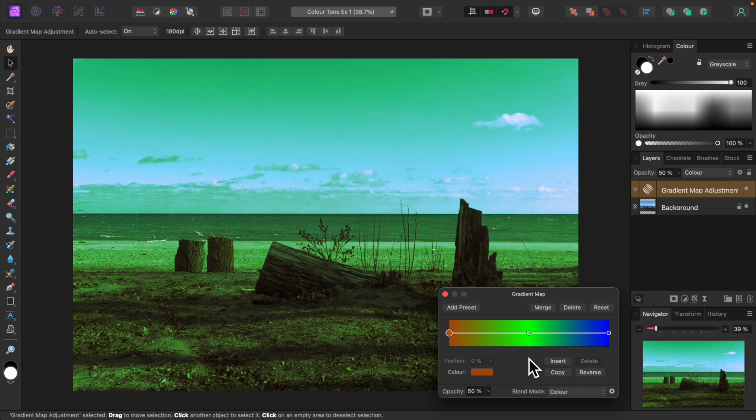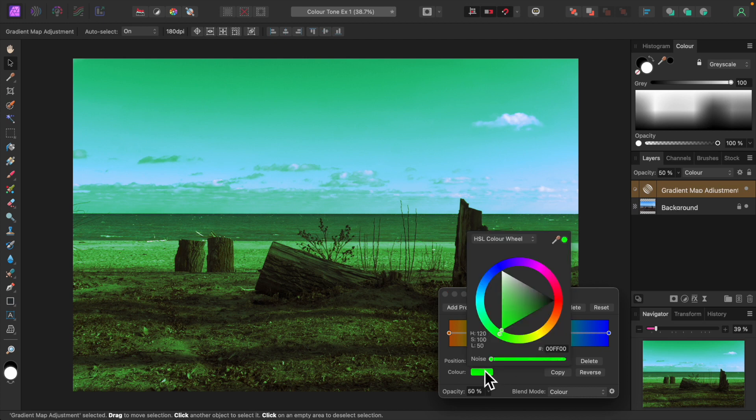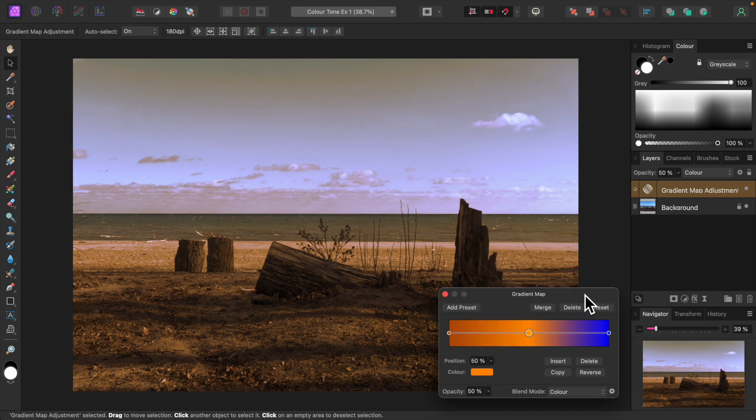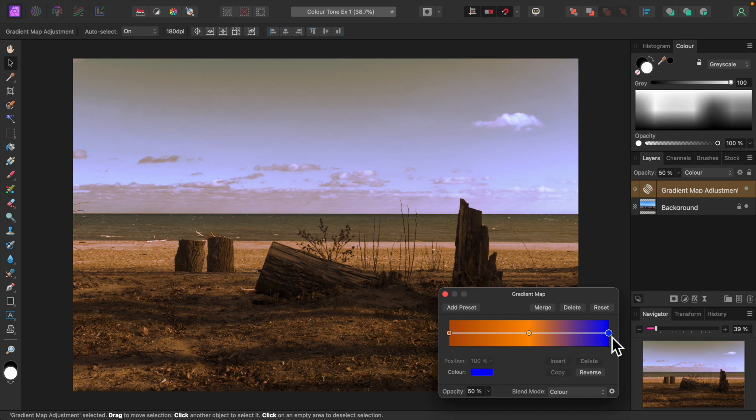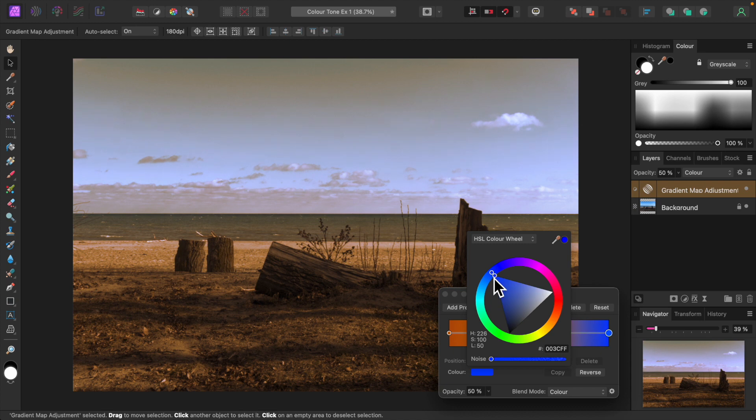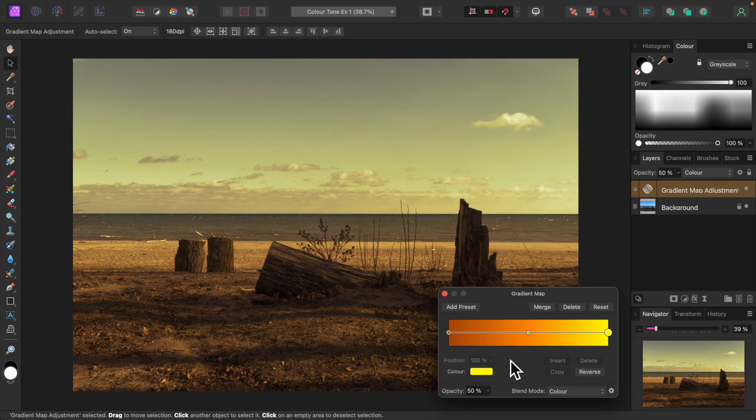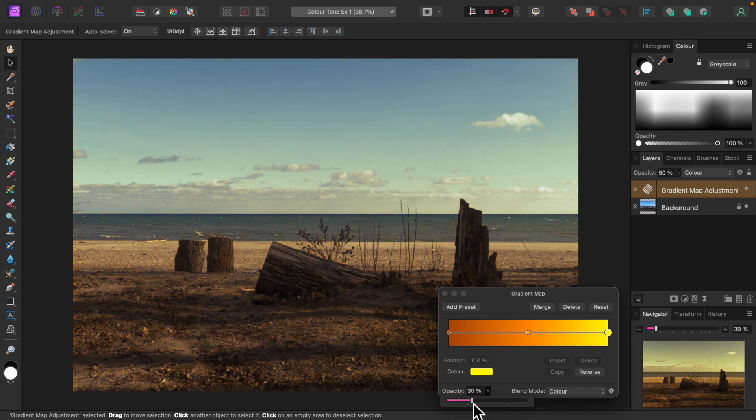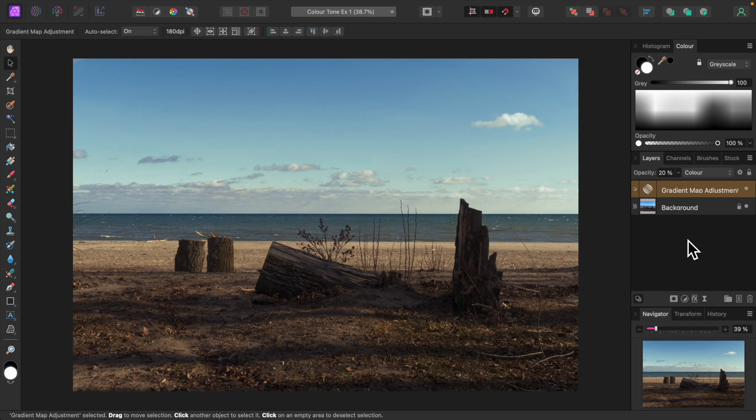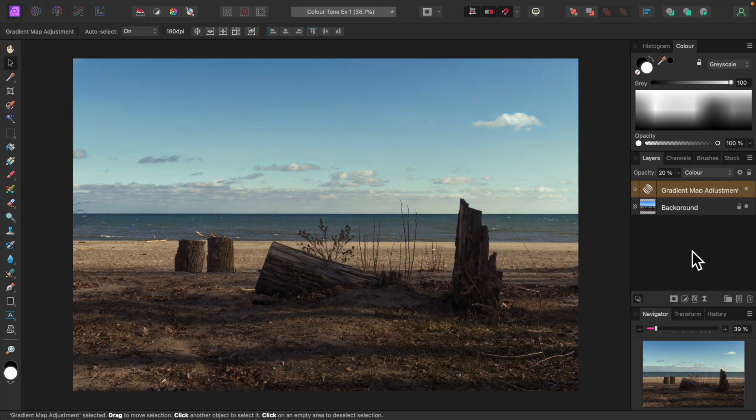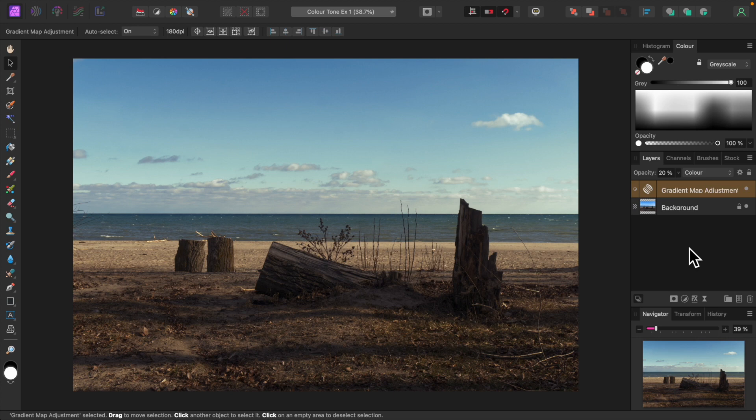Now for the mid-tones. Click on the middle node, click color, and set it to a lighter orange. And the highlights. Click on the node on the far right. Click color and set it to yellow. Now let's reduce opacity to about 20 percent. That's looking like a warm autumn day. Let's turn the gradient map off and on to see the difference. That's quite a difference in temperature. Let's turn the gradient map adjustment off.